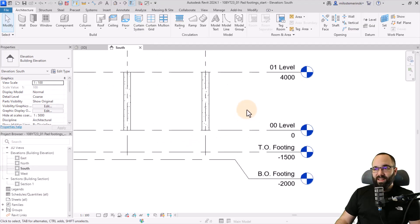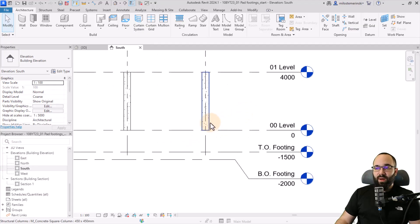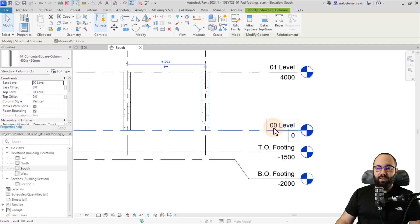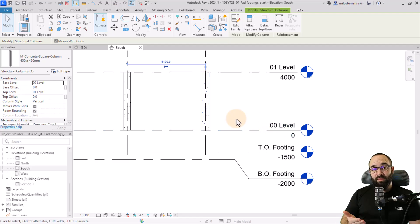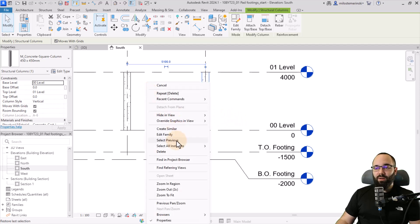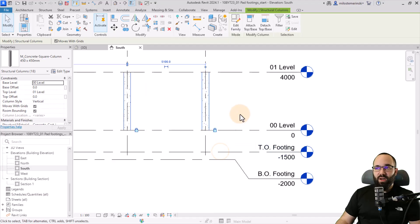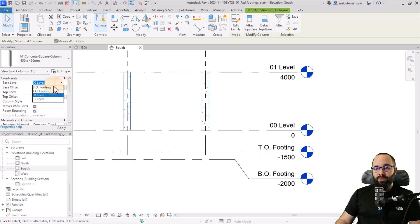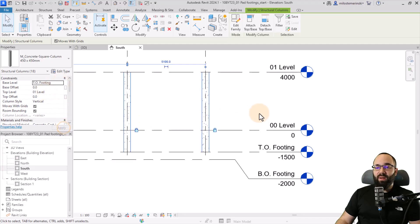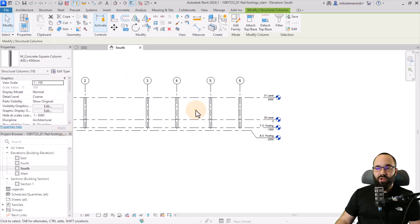I can already see an issue where our columns stop at level 00. Of course, we want them to go down to the actual footing. So let's select one, right-click, and go to select all instances in the entire project. Then I'm just going to change the base level from 00 to top of footing and hit apply — that changes all of them.